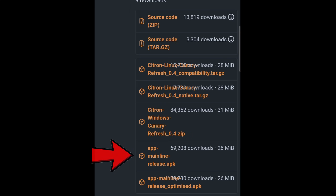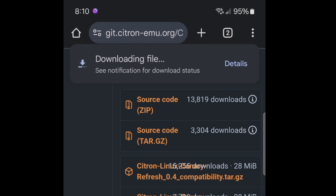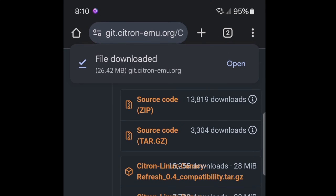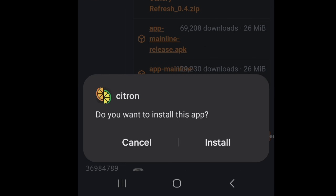The file you want to download is right here. Go ahead and tap on it. It's going to tell you that the file might be harmful but there is nothing to worry about. Download anyway. Go ahead and open. When prompted, install the app.